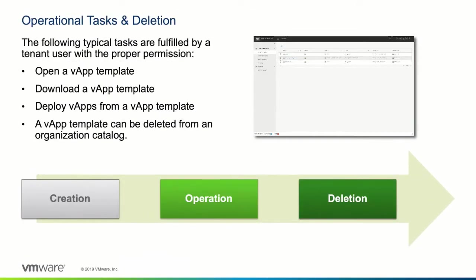Once a vApp template exists, a user with the proper permissions can download the template or deploy a vApp from the template, or open the vApp template from the vCloud Director tenant portal. If the vApp template is no longer needed, it can be easily deleted from the organization catalog.